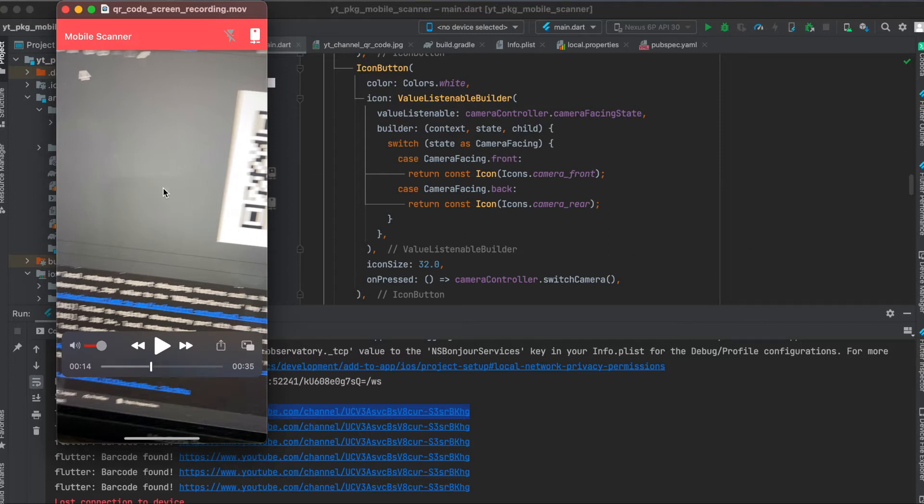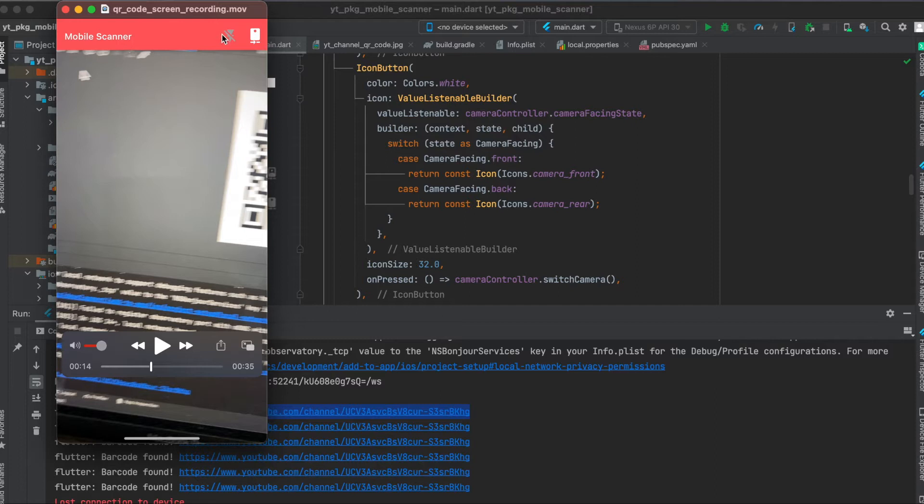This is not the simulator but rather a recording from my own device because we need to use our camera for this. This is the app bar we have and we have the button where when we press on it we can enable the flashlight or disable it, and this is to switch between the front camera and the back camera.